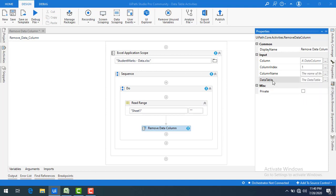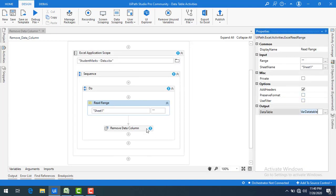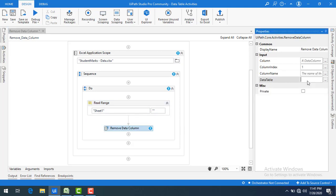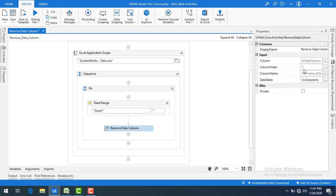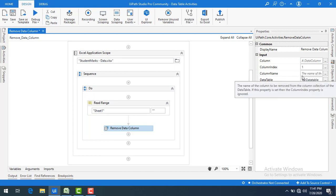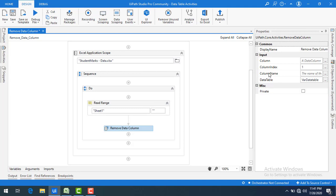I'm going to give the column index as 1. The Data Table input is the output from the Read Range activity — that is var_data_table. Only one of the three inputs — column, column index, or column name — will be accepted at a time. We have now removed the column with column index 1 from var_data_table.